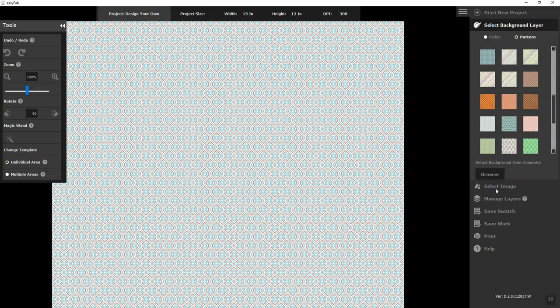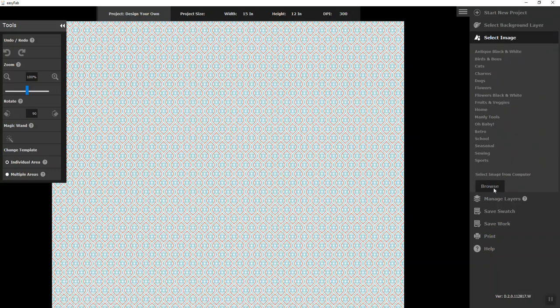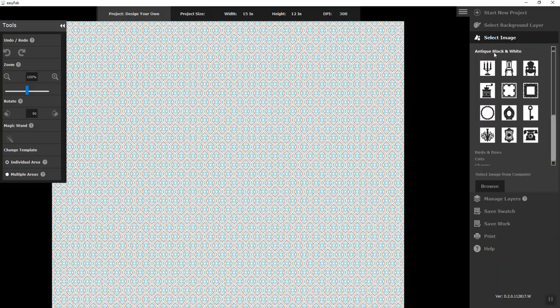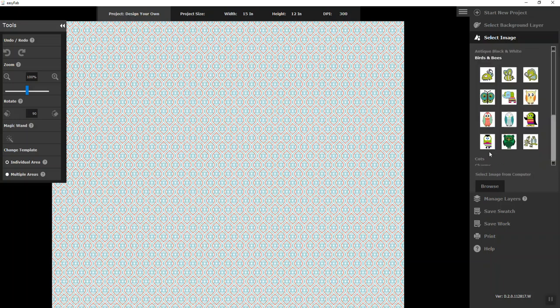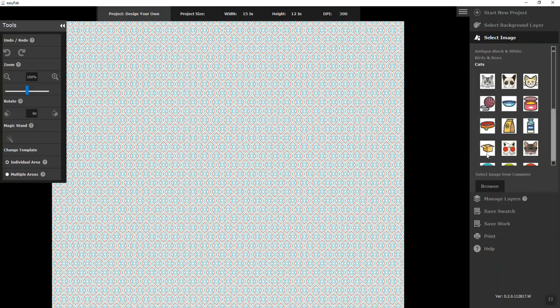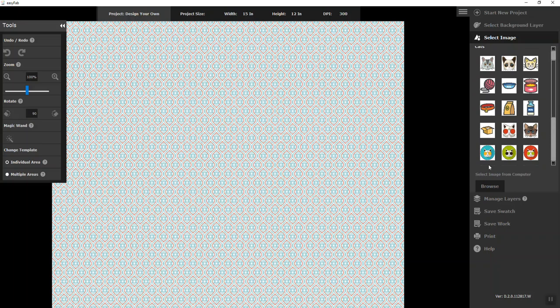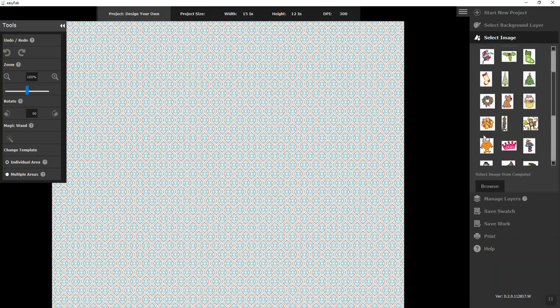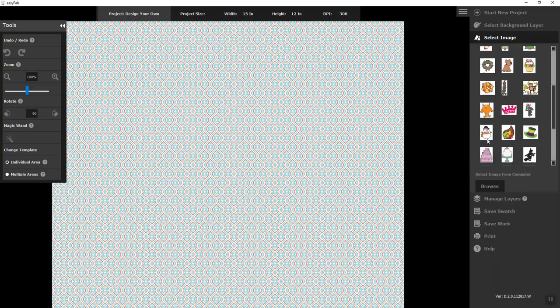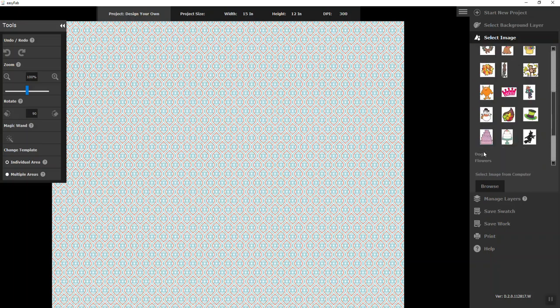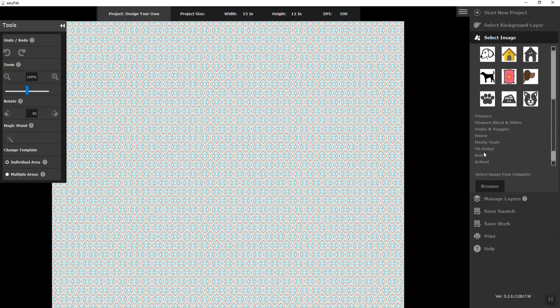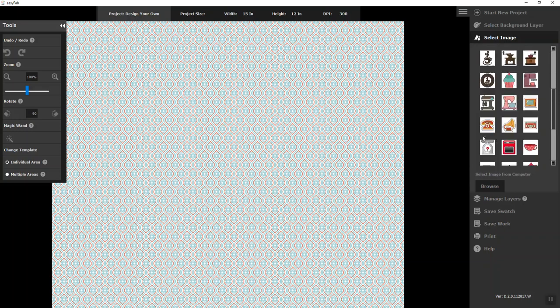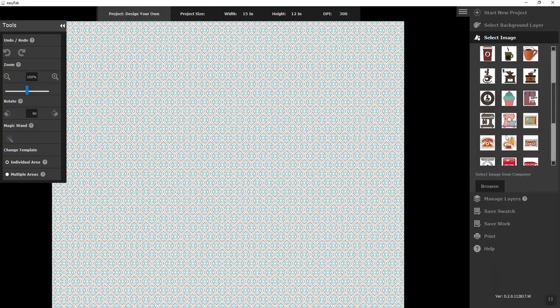Next thing you're going to do is select your image. Now we've given you lots of different fun images and I'm going to run through some of them and you have lots of different things to pick from and I'm going to start with home. It's some of my favorite images.